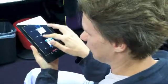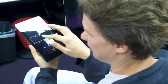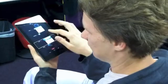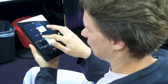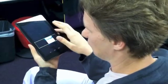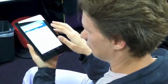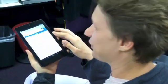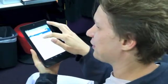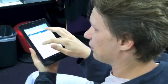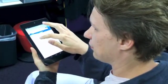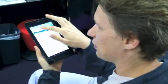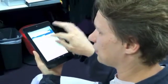TalkBack narrates: "Recent apps. Five recent apps. QuickBooks. Google." We open the Google app and TalkBack reads: "Sunnyvale clear. Sunnyvale clear. 17 miles per hour. The Google logo."